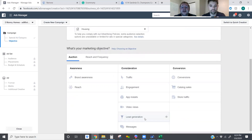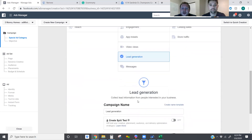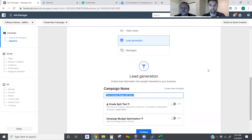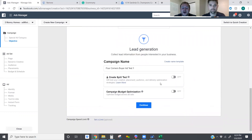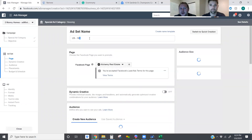So we're going to go ahead and select what type of ad we're going to create — this is going to be a lead generation campaign. We're going to name this 'Four Corners Buyer Ad Test One.' Brand new client, just brought them on board, so this is going to be our first test on a buyer ad. We're going to hit continue. I always copy the name of that first page.